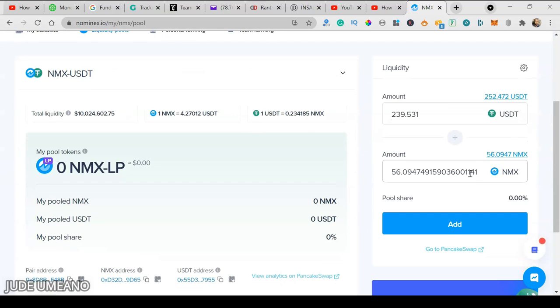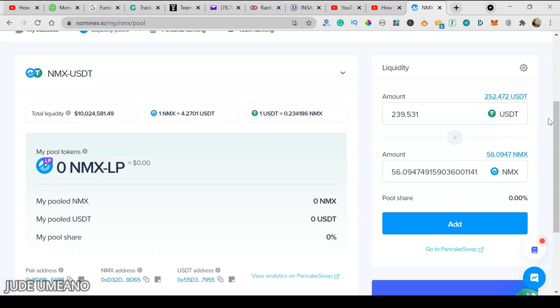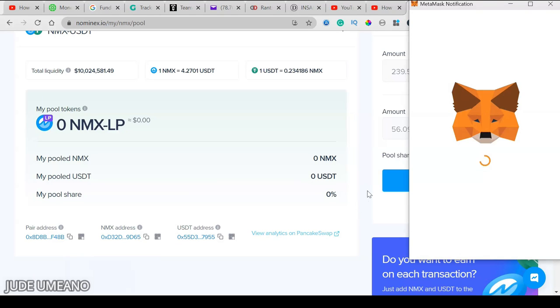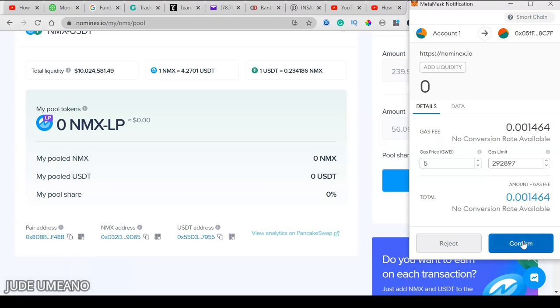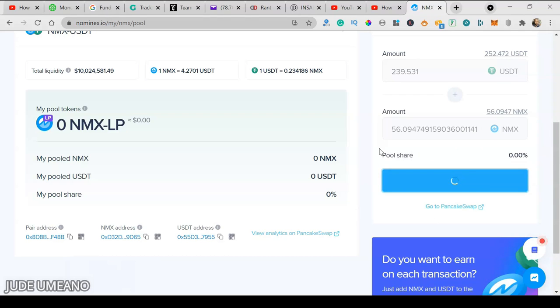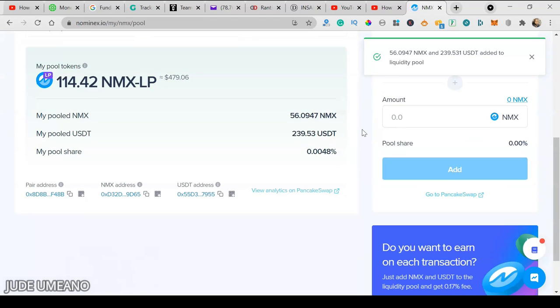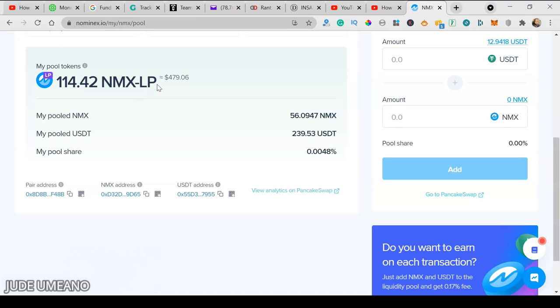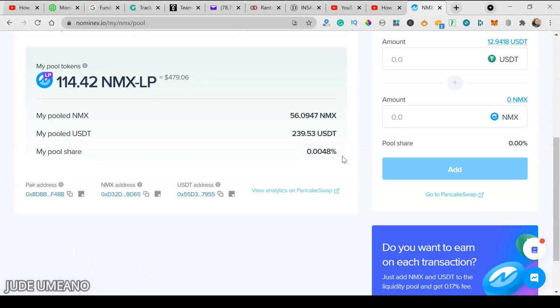I click on this. With 56 NMX, I require $239 USDT to provide liquidity, so I click on Add. Everything is done through my MetaMask wallet. This is decentralized finance. Now I have added liquidity. I now have 114 NMX liquidity pool tokens. This token is more like a receipt to show that I have provided liquidity. If I want to claim back my NMX and my USDT, I need to give back this 114 NMX liquidity pool token. My share of this pool is 0.0048%.